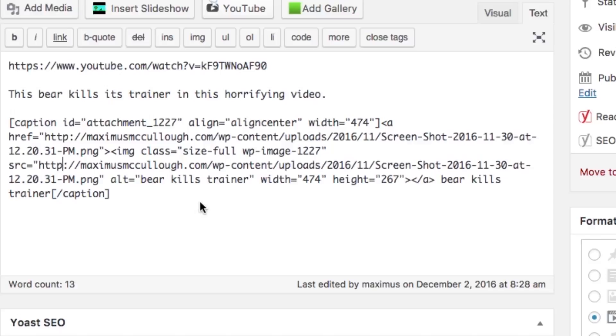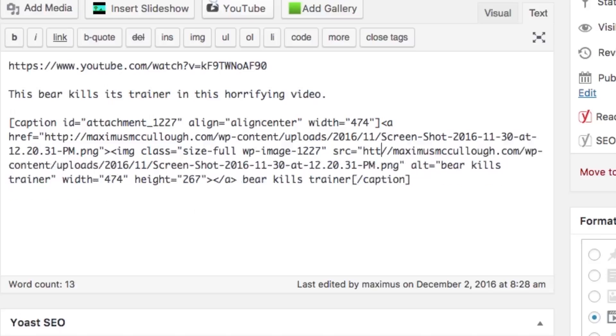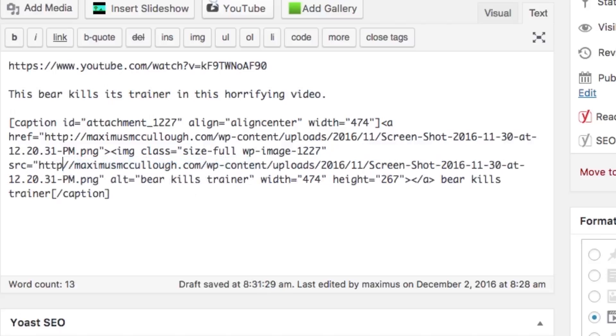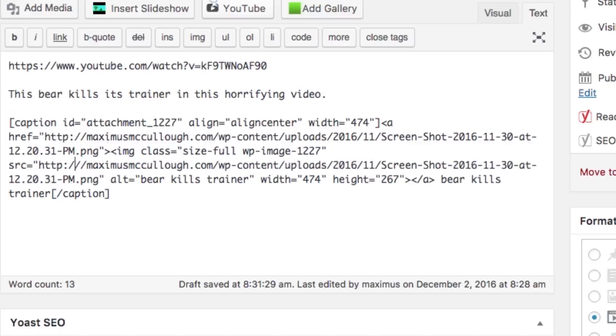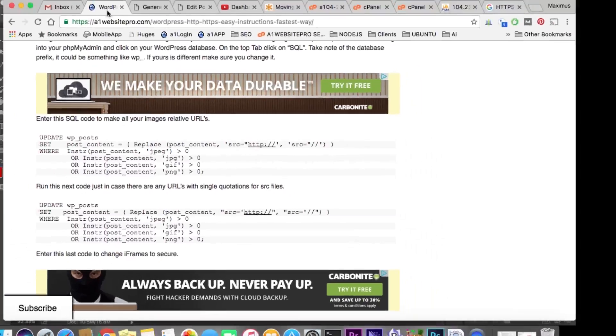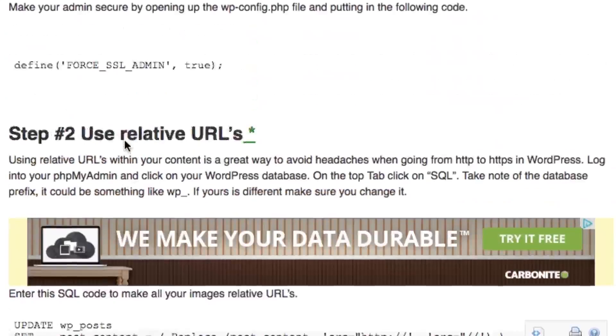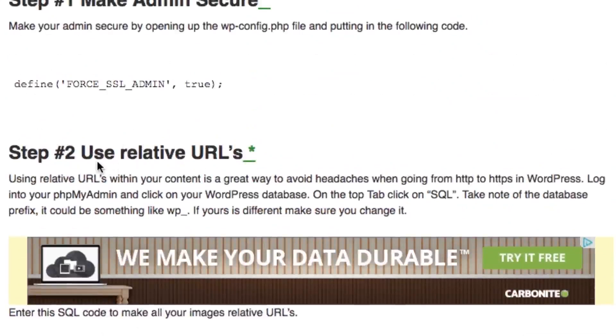You would have to literally go back to every one of these posts and make that source file HTTPS. What I'm going to show you is how to make that a relative URL. Basically a relative URL is just //website.com, wherever the path is to the upload. Let me put that back to HTTP:// just like that.